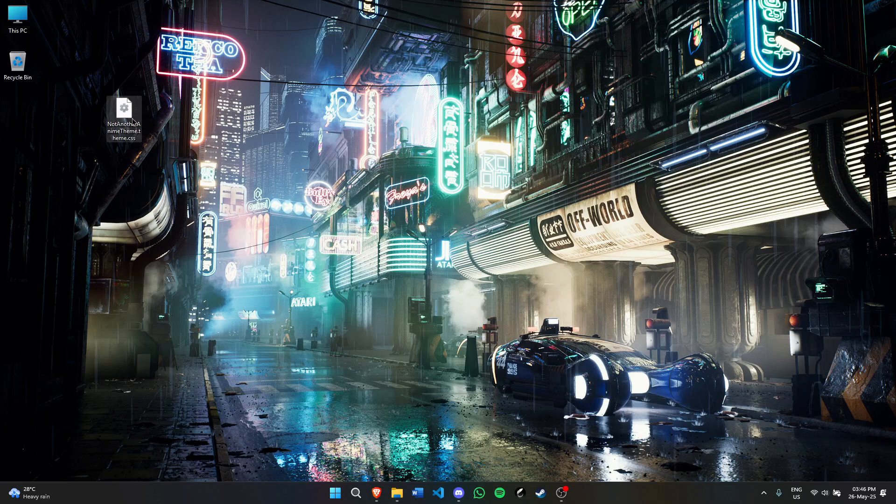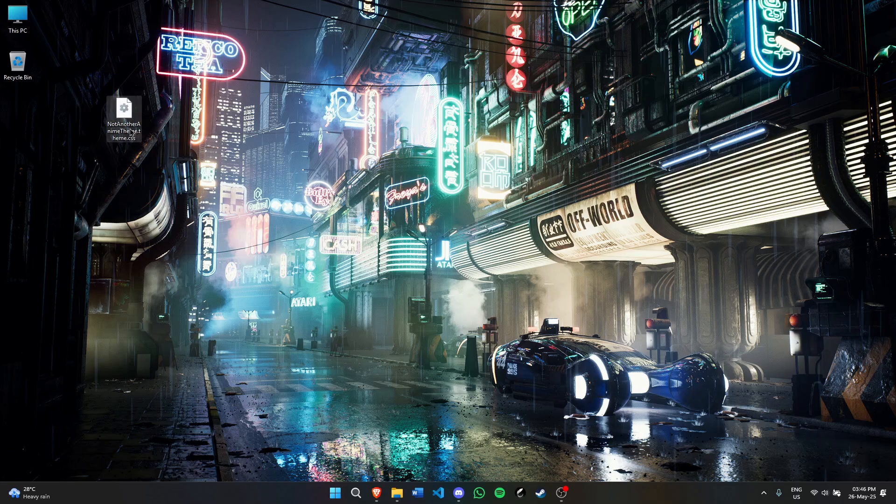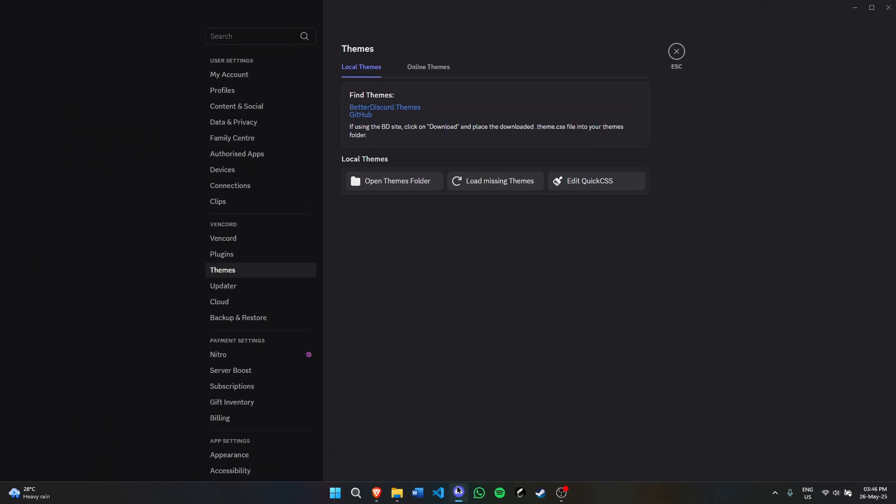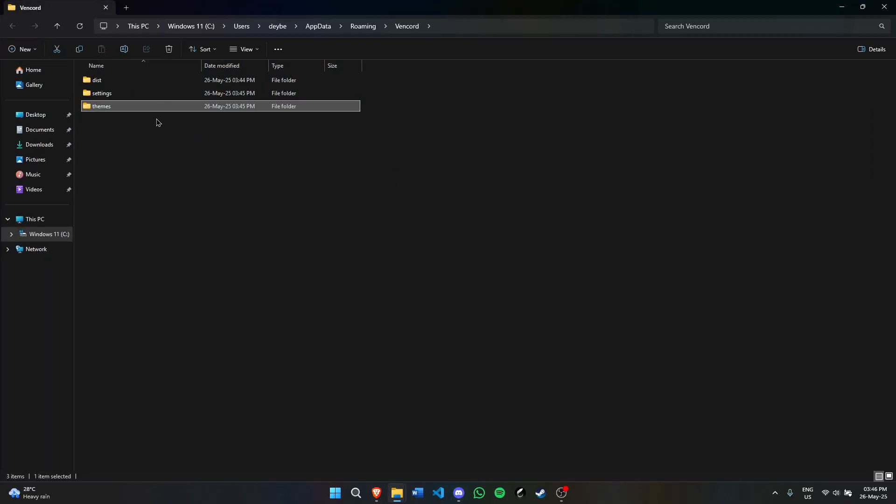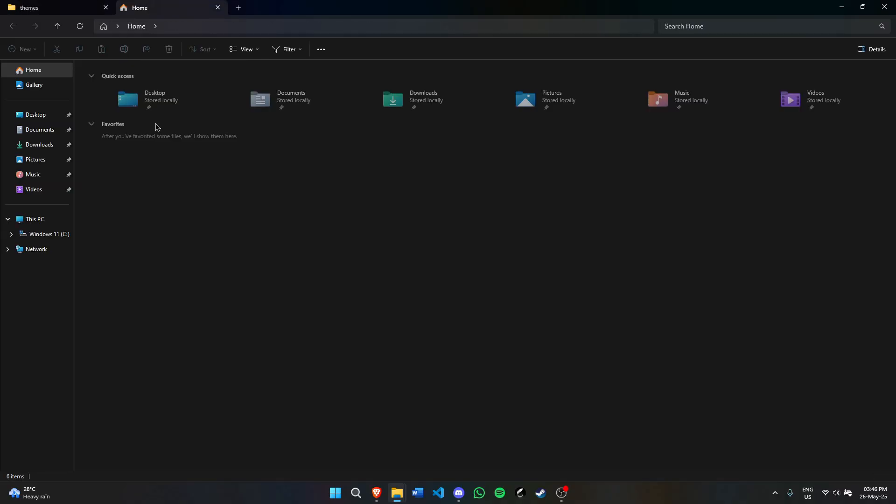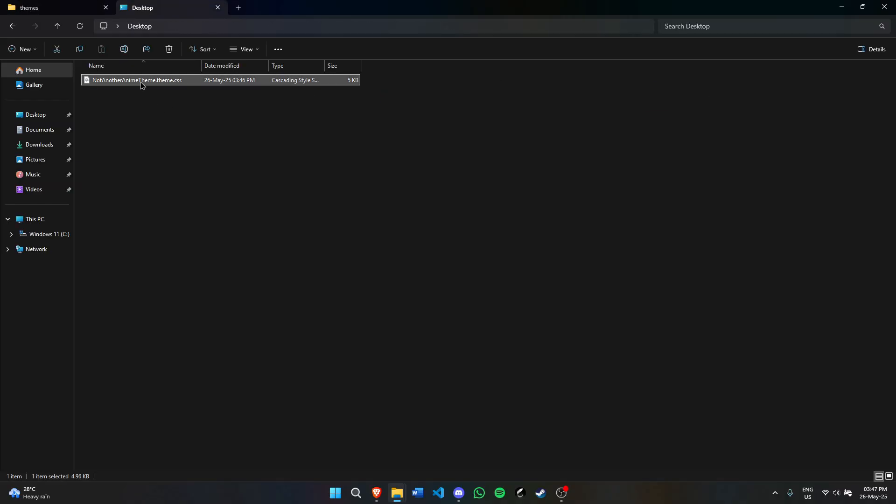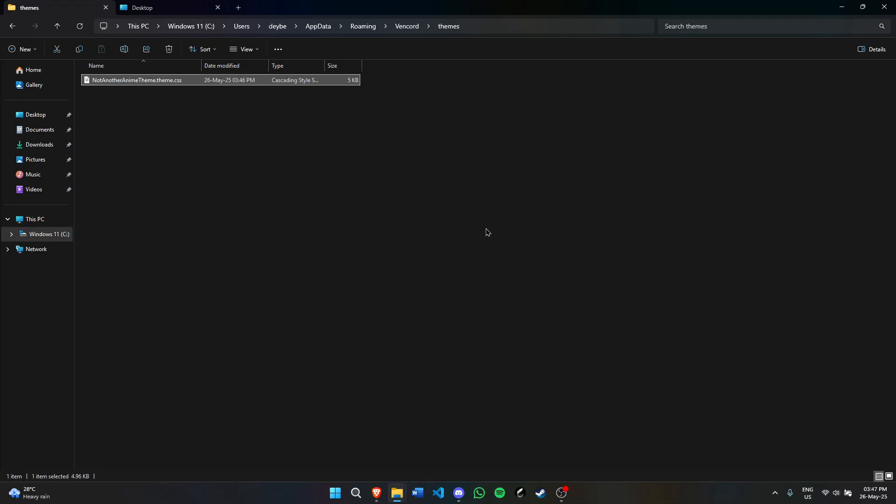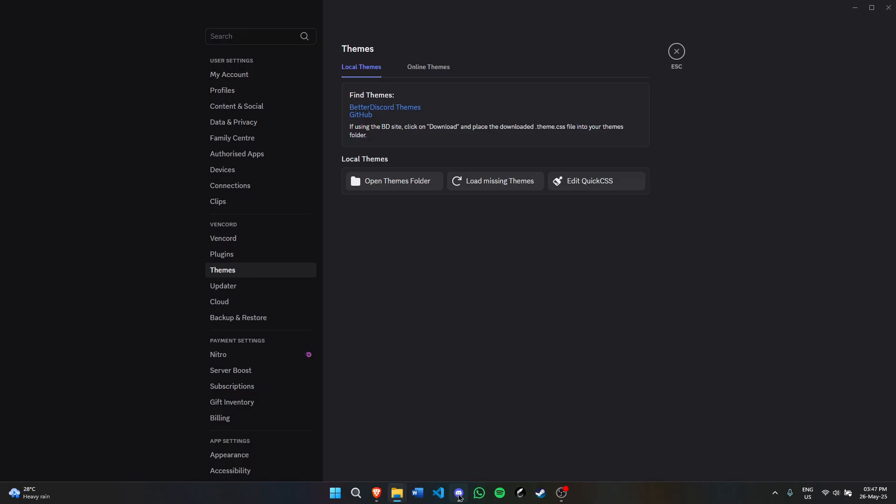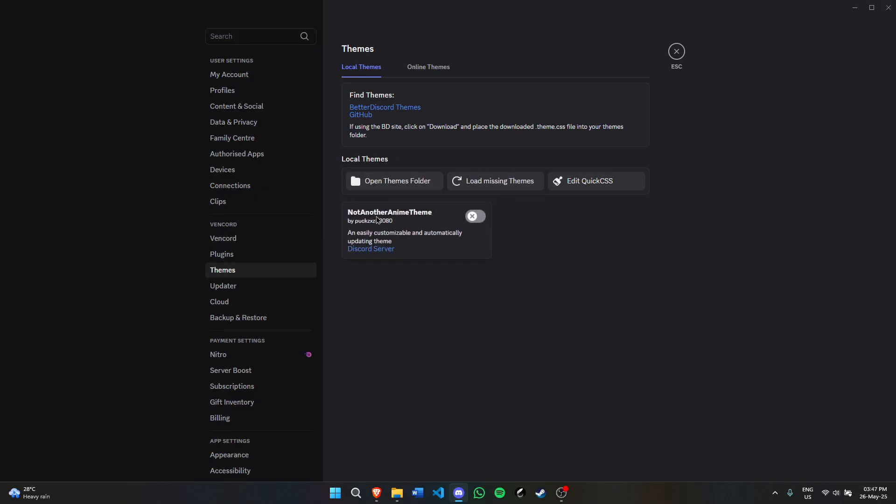It will download this CSS file, which you need to put in Discord's themes folder. Go to Discord and click open themes folder. Then go to where you downloaded your file, cut it, and paste it in the themes folder. Now go back to Discord.